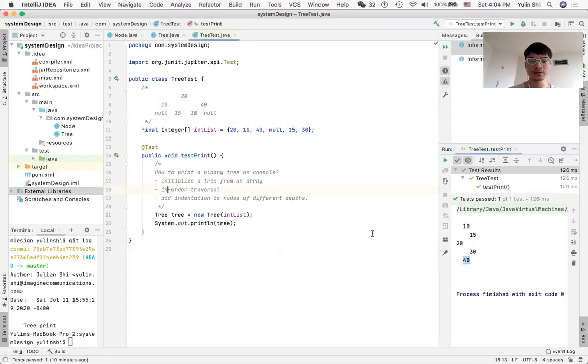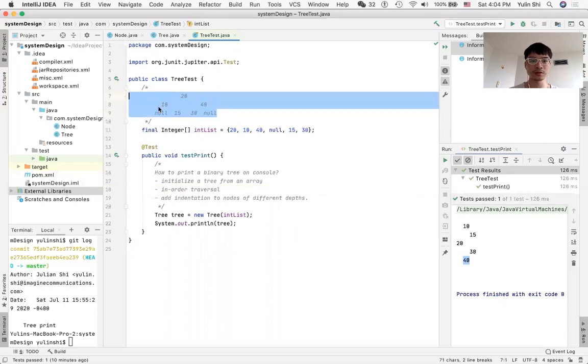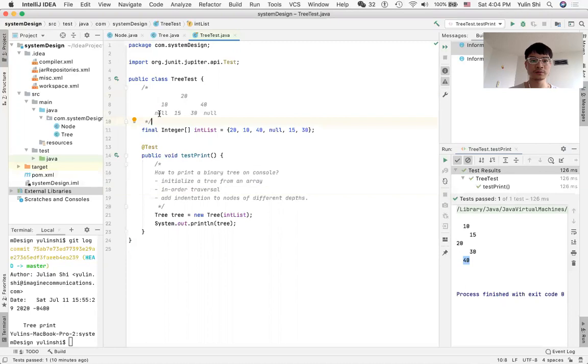The idea behind it is the in-order traversal. Let's assume you have the tree. It's a binary tree. When you print it, you first print the left side, then itself, then the right side. This is the so-called in-order traversal.